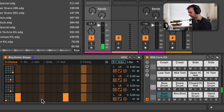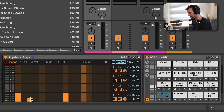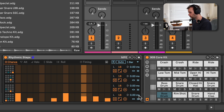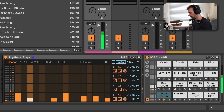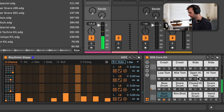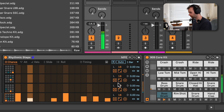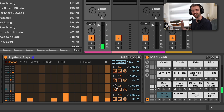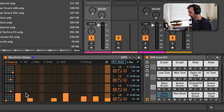I could now add in some more notes here, maybe on this particular beat here and here, and have these at less than 100% chance that these particular notes will play. So you can kind of get this like generative randomized pattern, which is really cool.